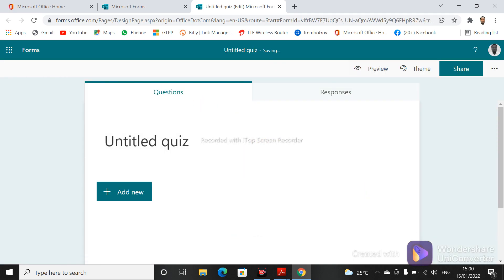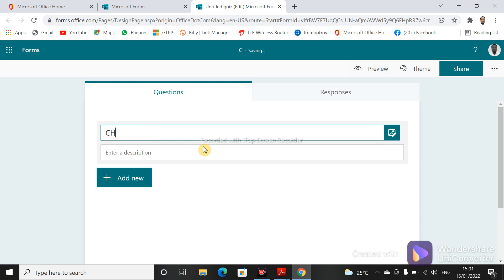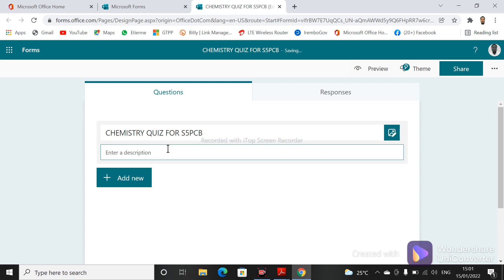Our form is now untitled and we want to create a title for our quiz. Let's say for example 'Chemistry Quiz for S5 Students, S5 PCB'. In the description you can give instructions for your quiz — for example, 'Attempt all questions', but you can also specify other instructions.